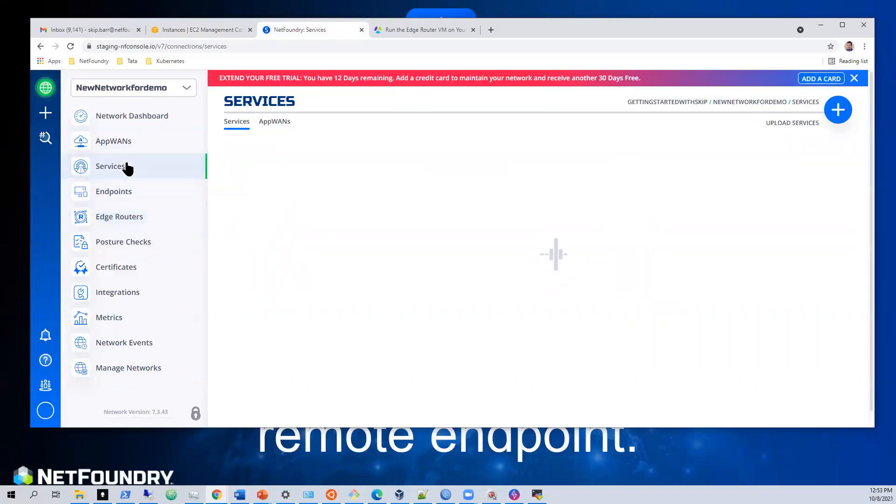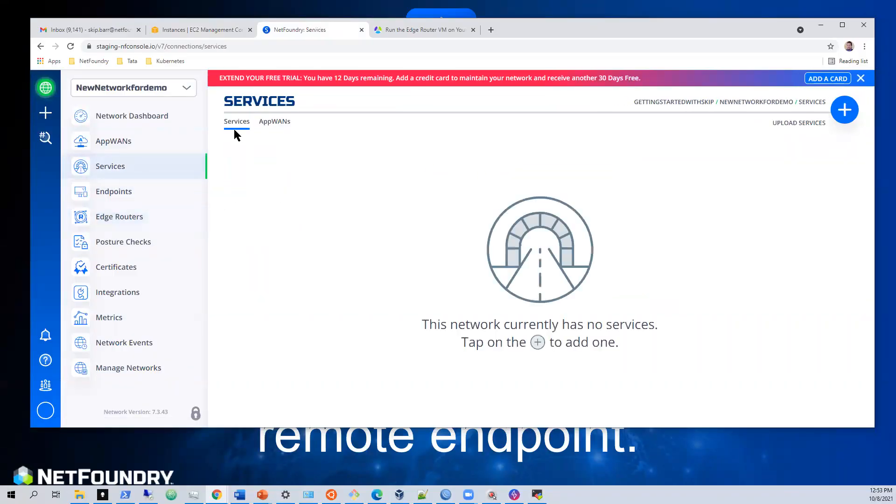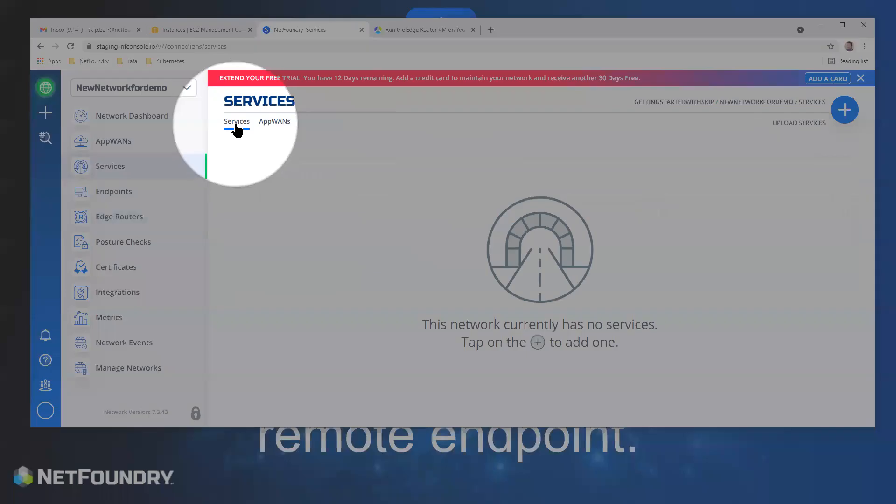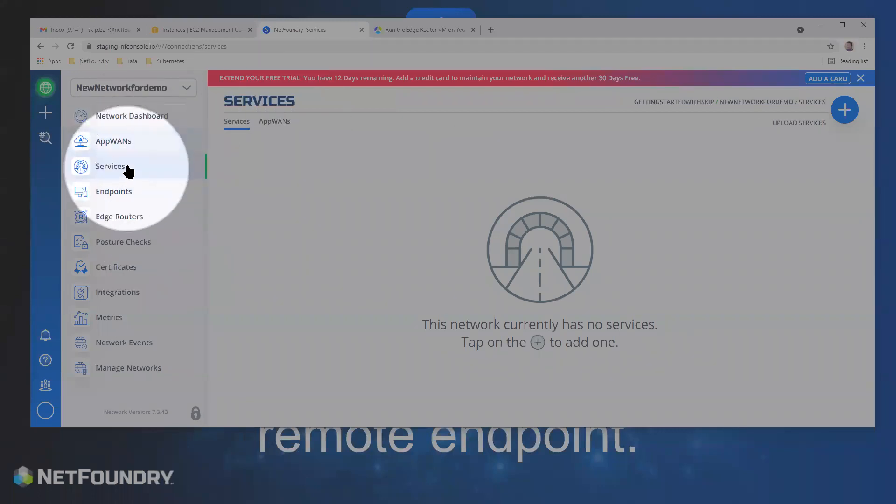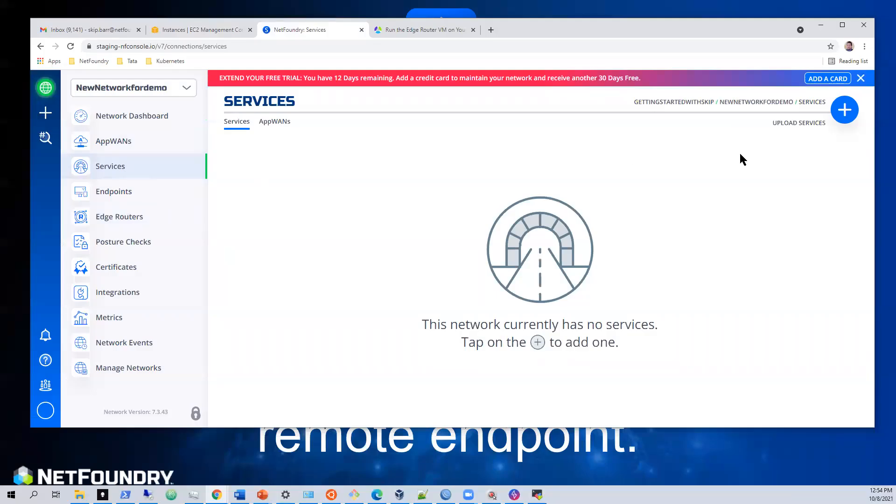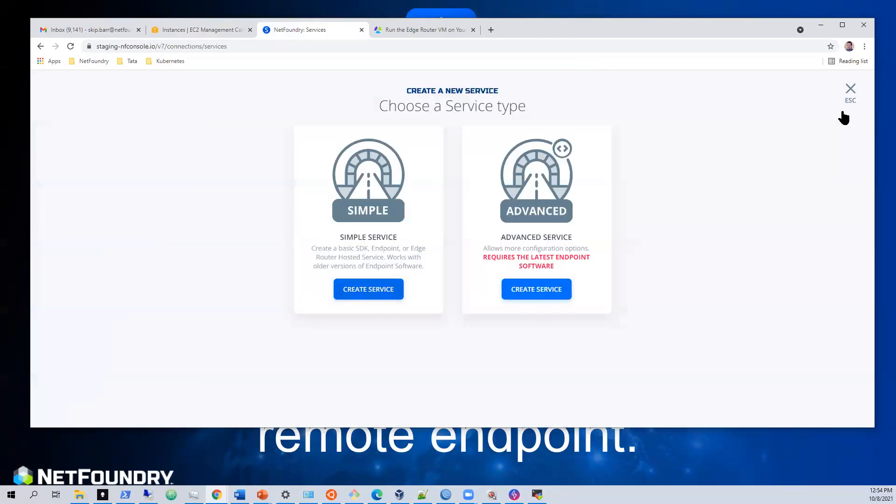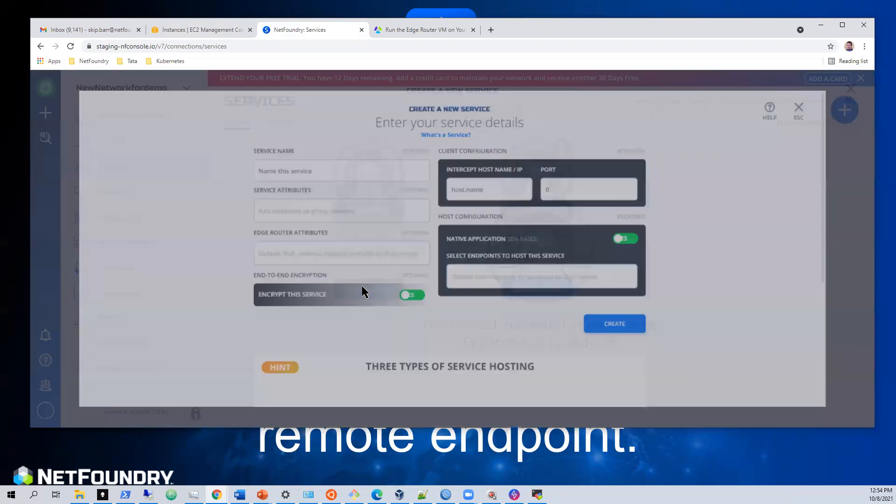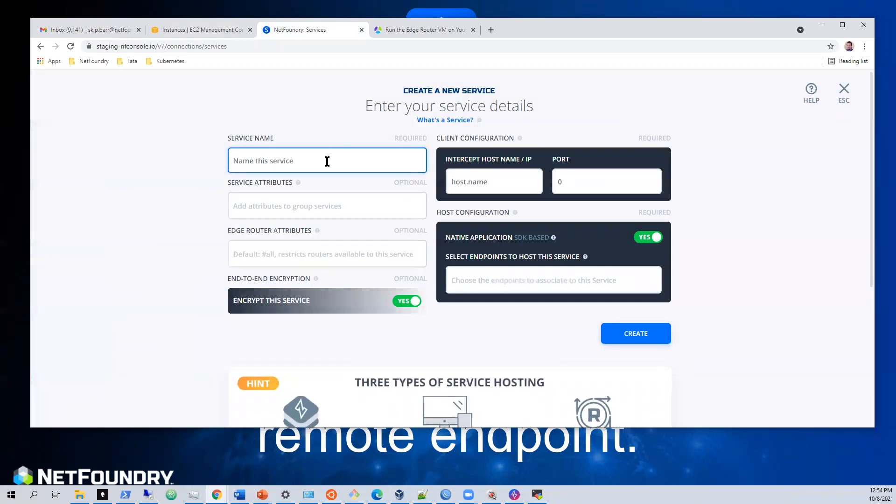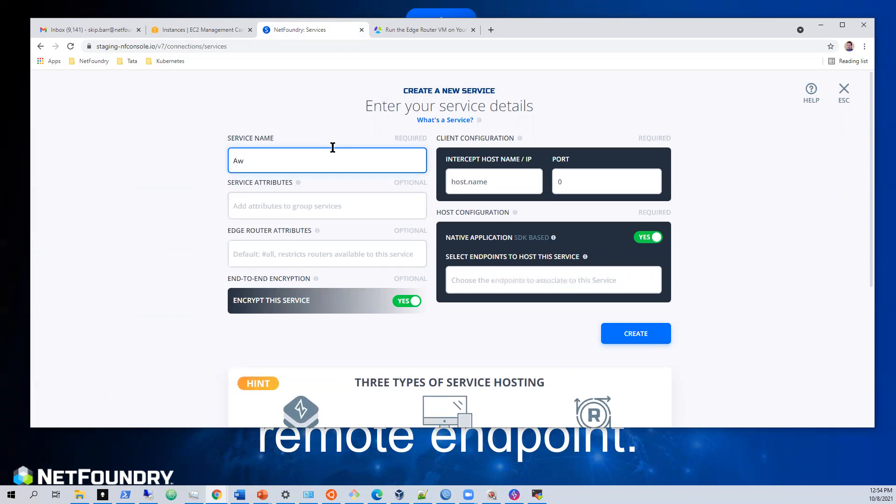All right, so let's go to services. You notice we have services and app WANs. Let's just go to services. We don't have any services. Let's get that set up. We'll create a simple service. We'll call this AWS hello world.